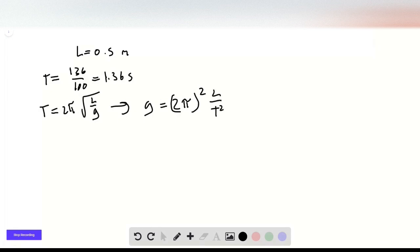So if we plug in 0.5 for L and 1.36 for T, we get that g equals 10.7 meters per second squared.